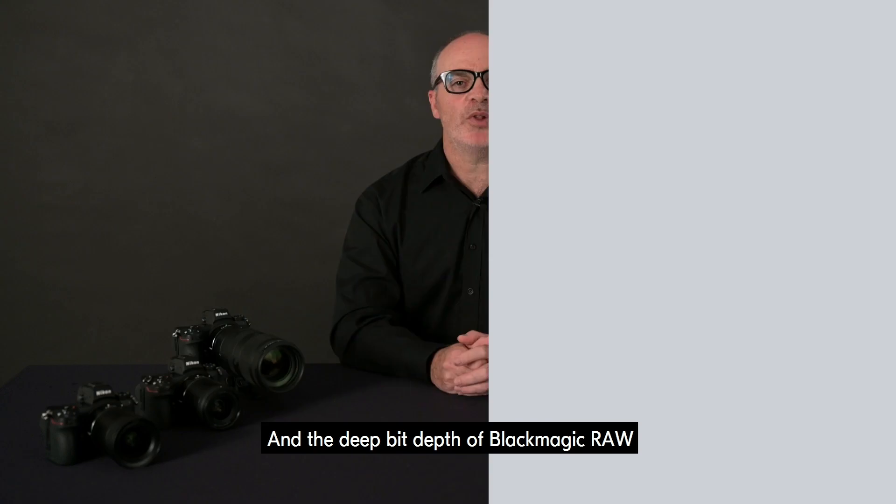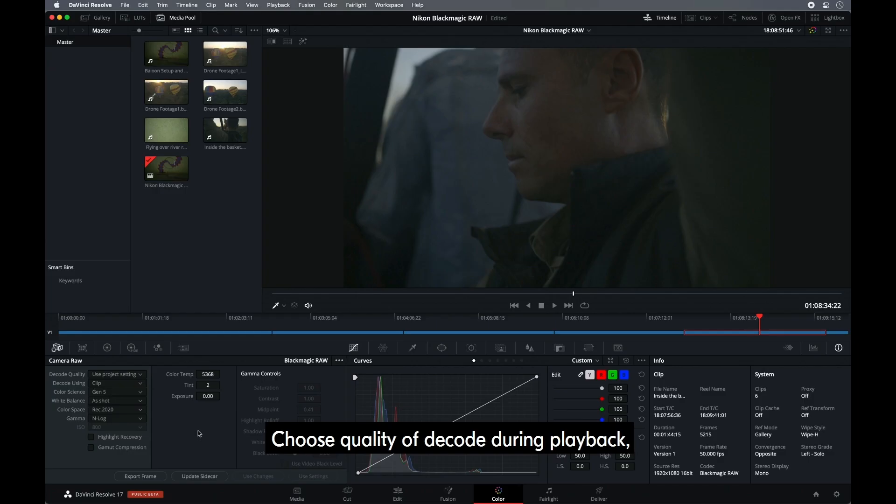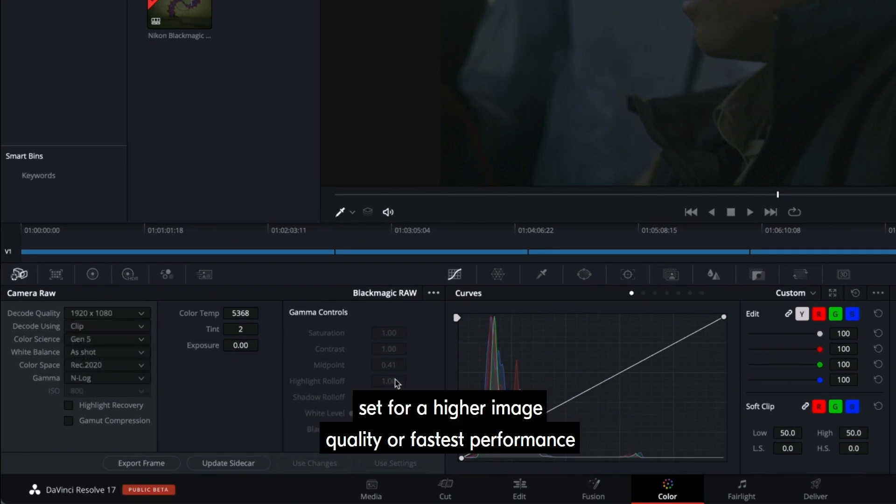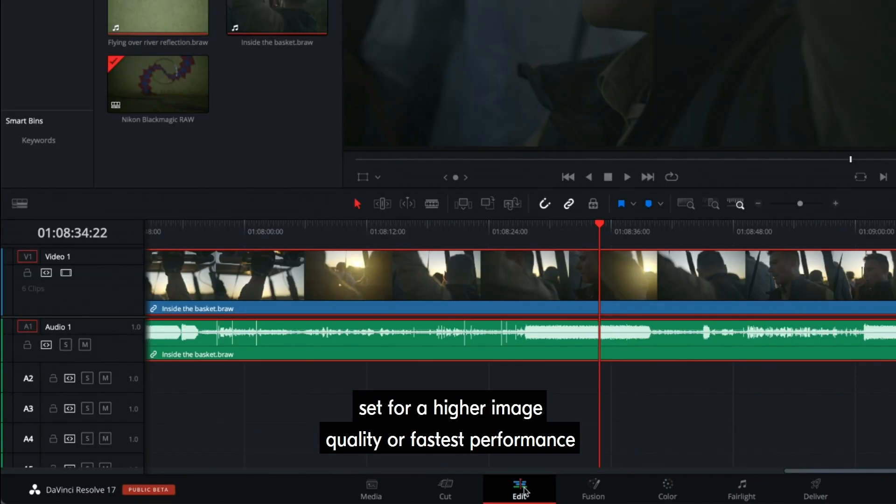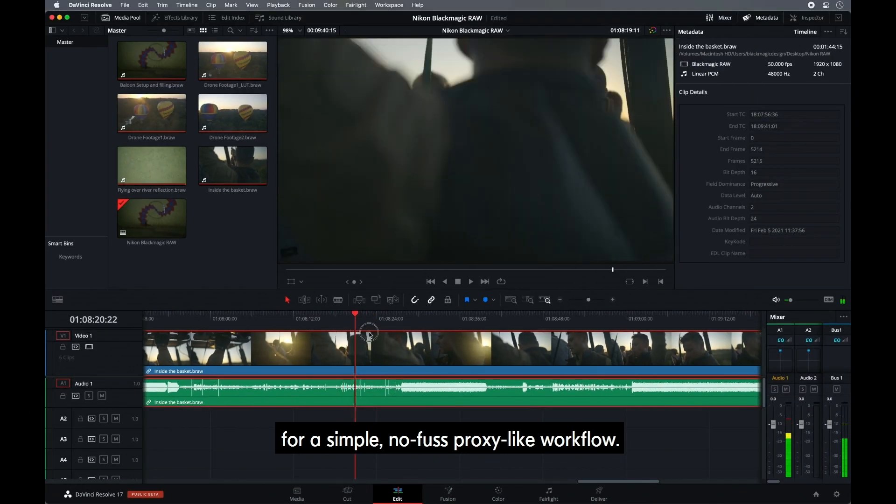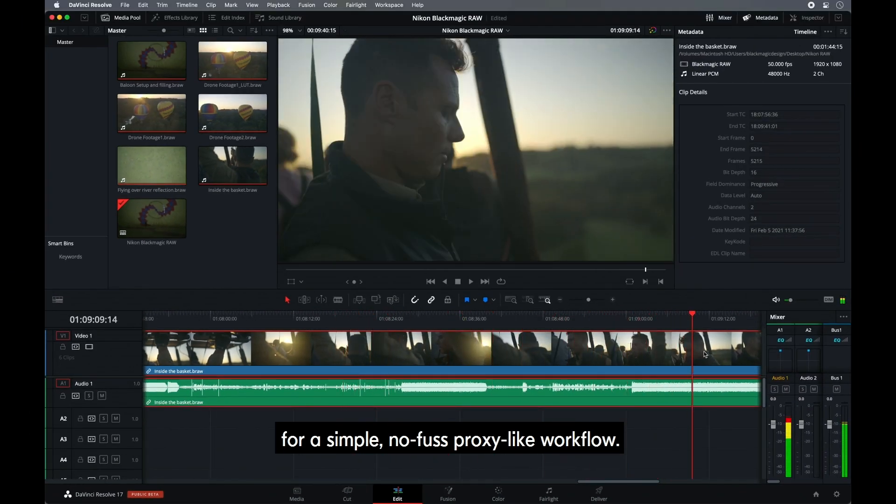And the deep bit depth of Blackmagic RAW is ideal for shooting HDR. Choose quality of decode during playback. Set for a higher image quality for fastest performance for a simple, no fuss, proxy-like workflow.